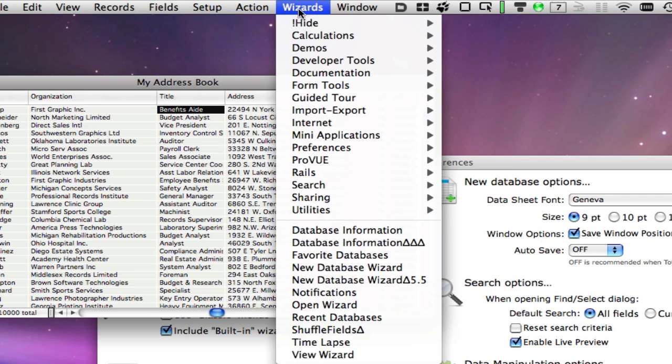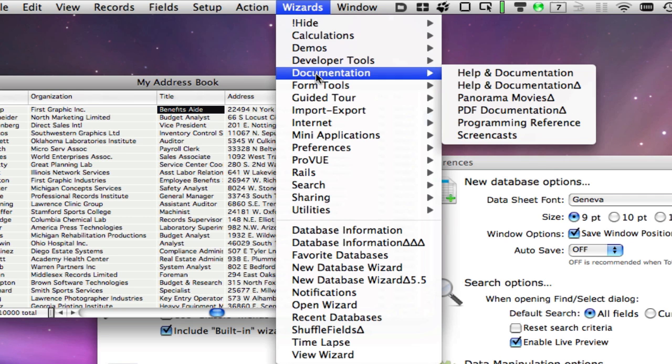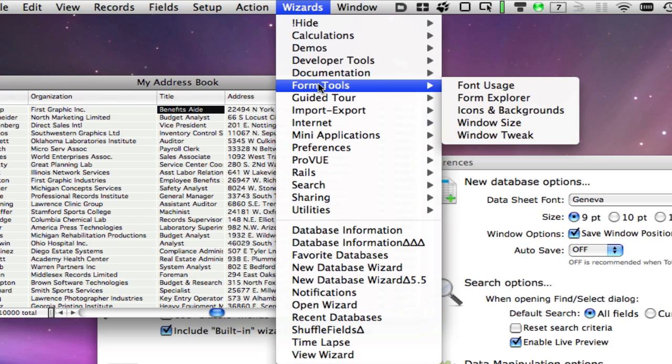You'll find that all of the Wizards are listed, even if they are also included in Panorama's regular menus.